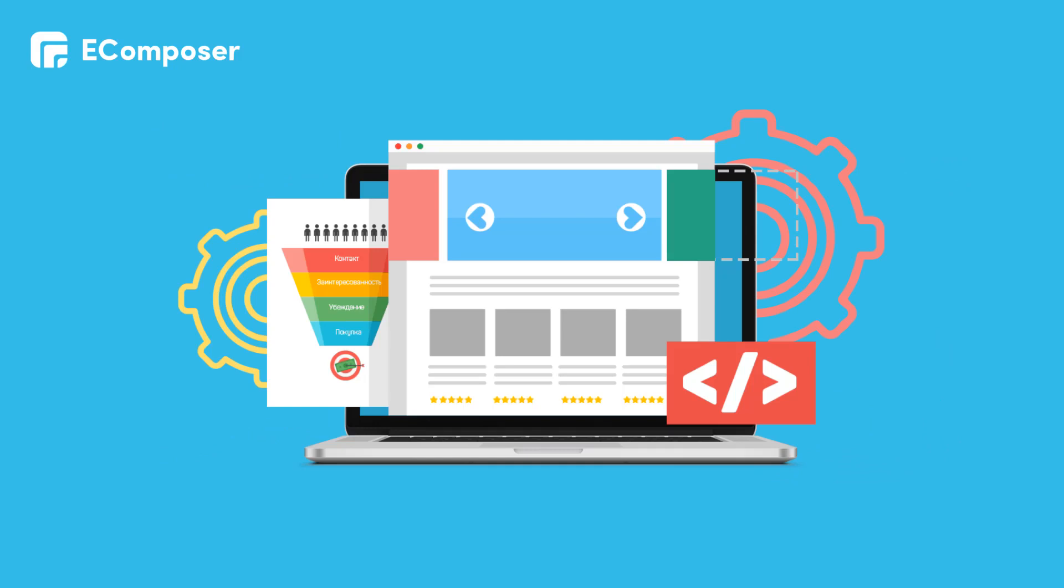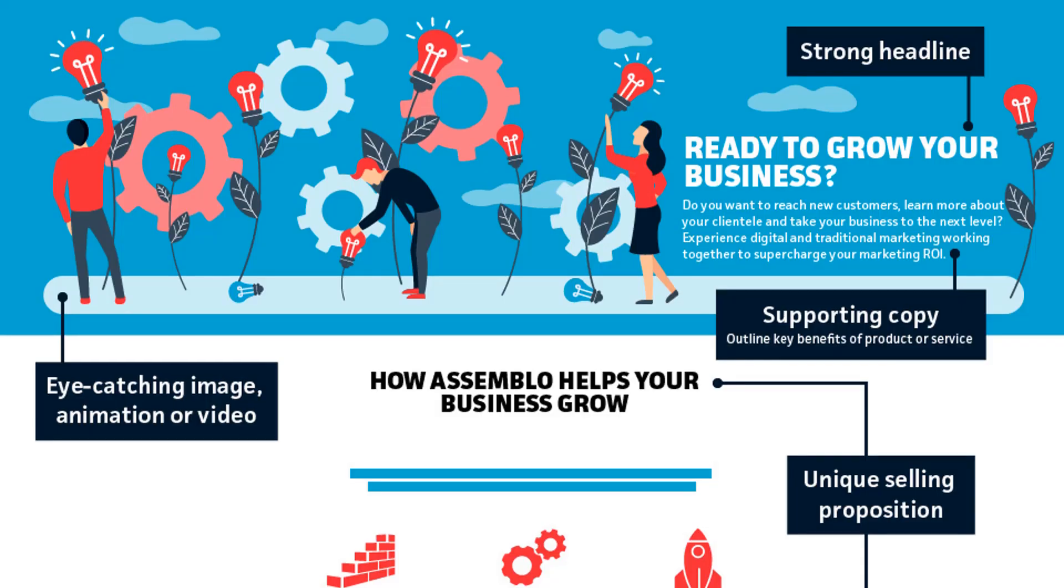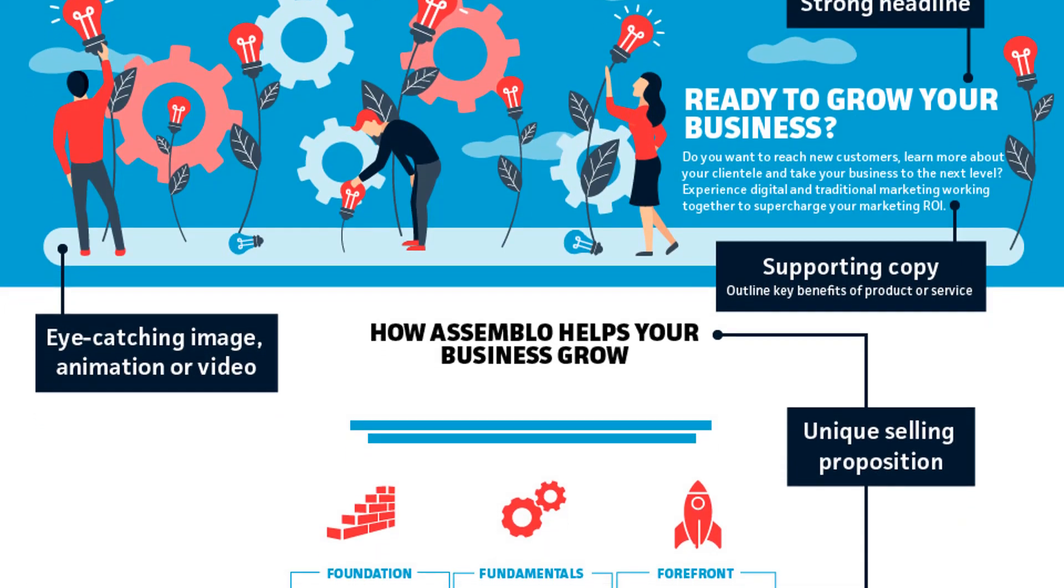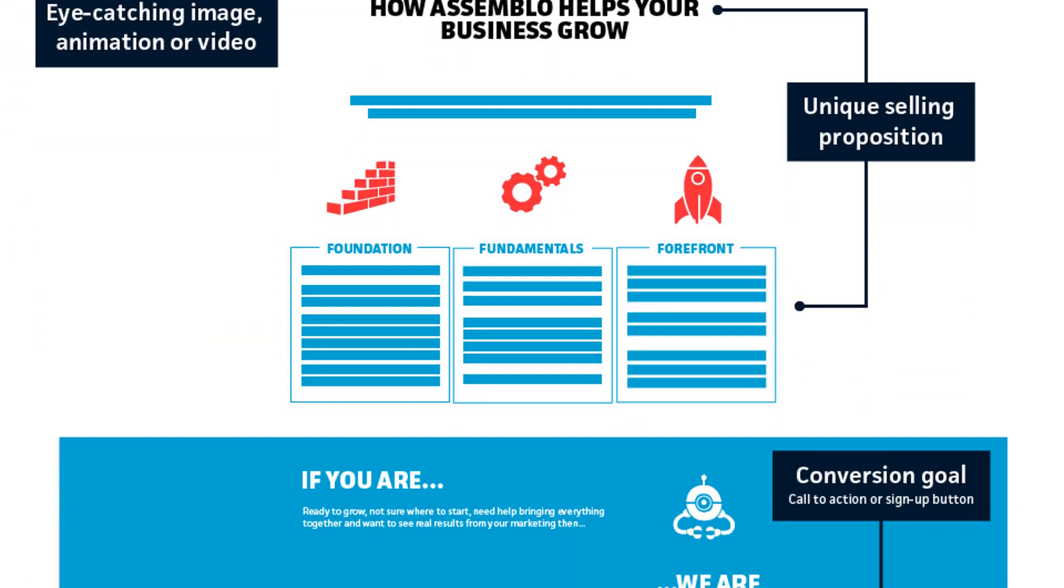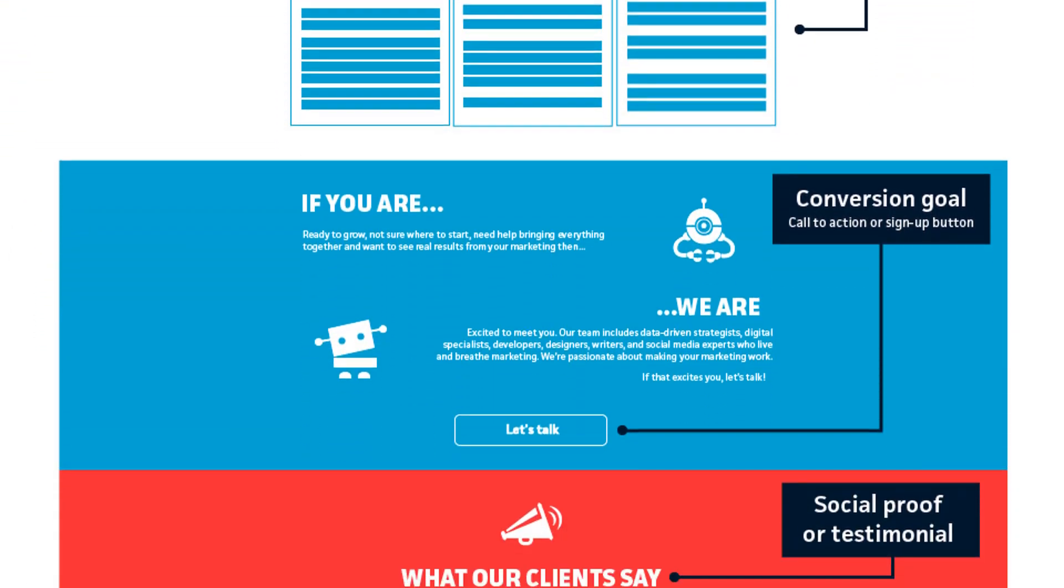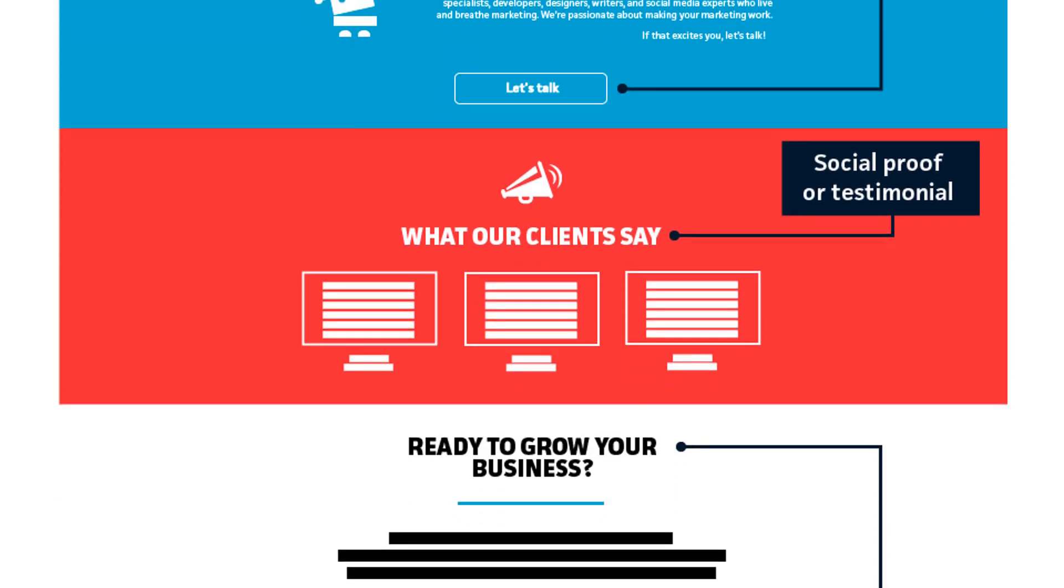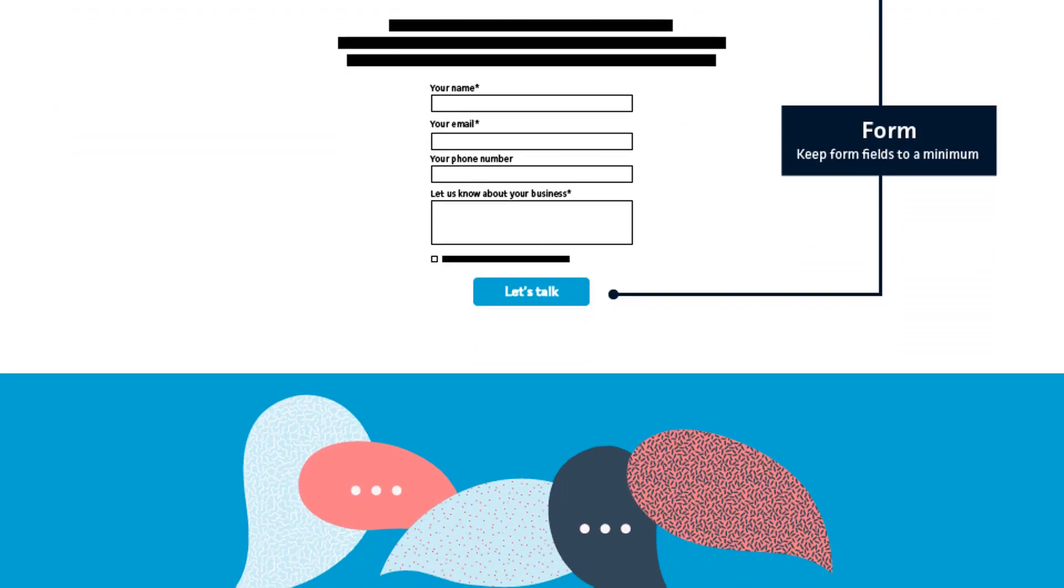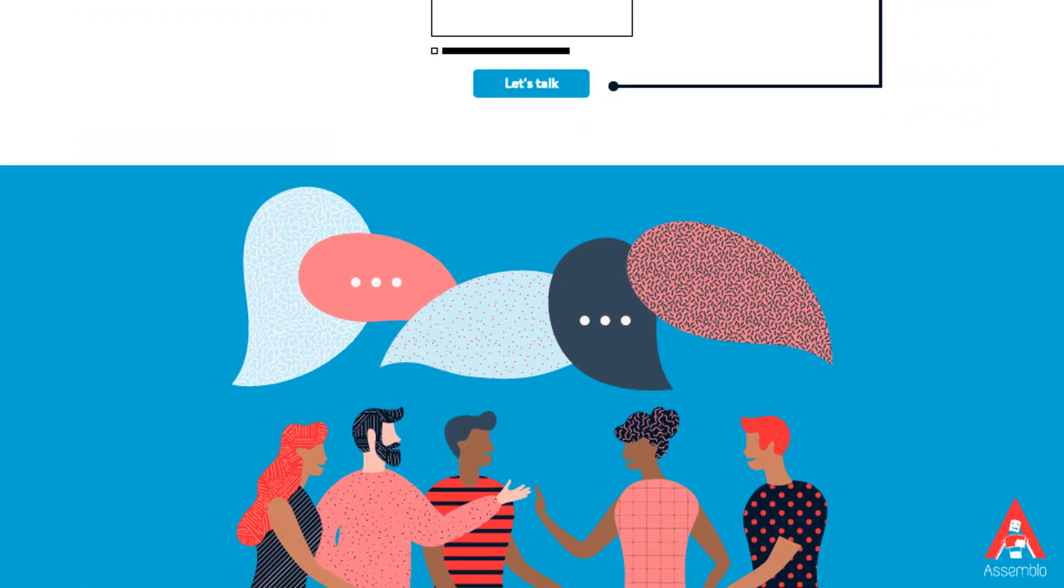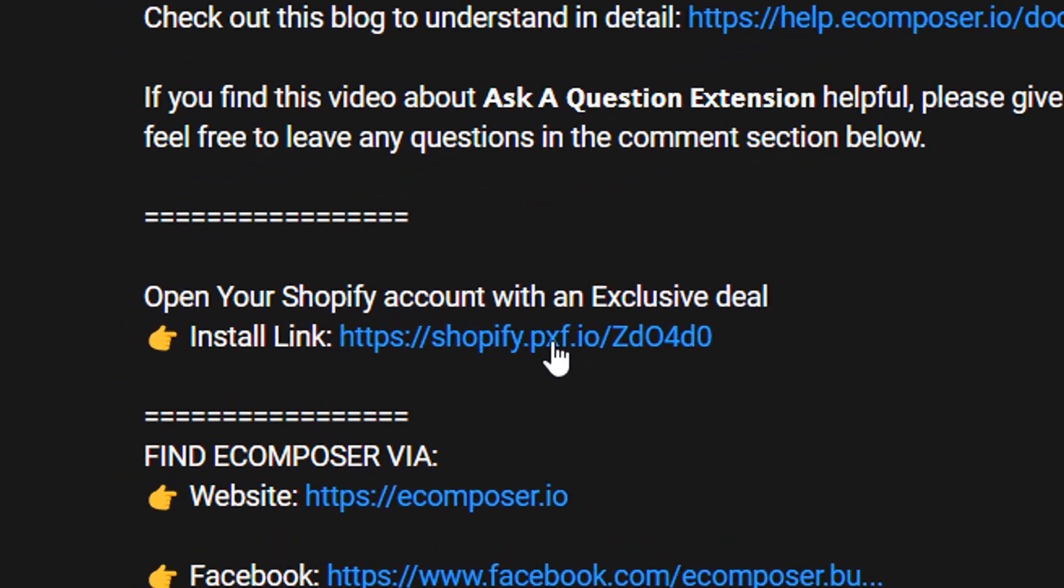A good landing page often has some practical components to persuade visitors and convert them well. Now, let's start to explore how a high-converting landing page can be built by eComposer.